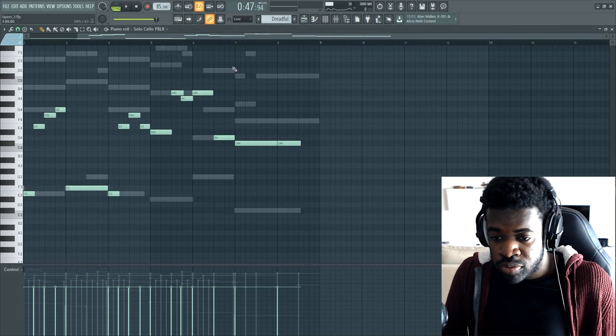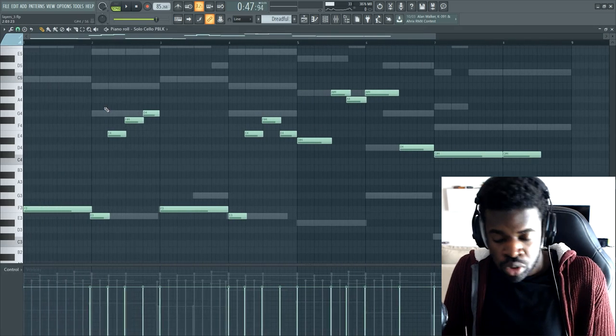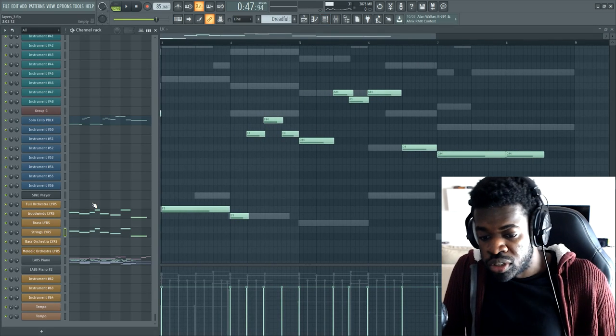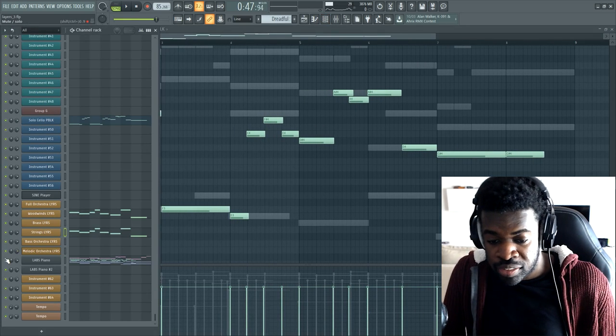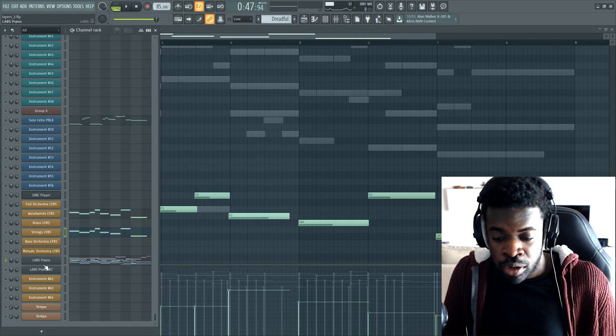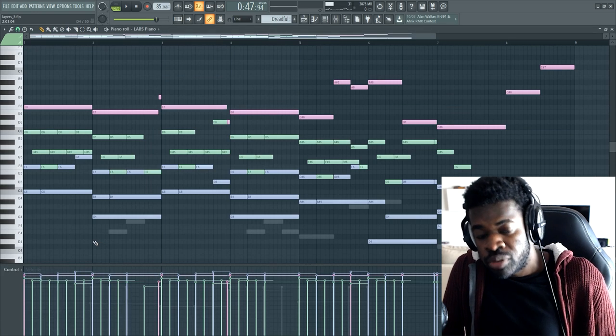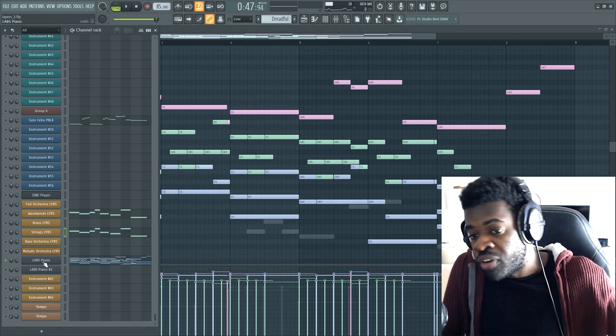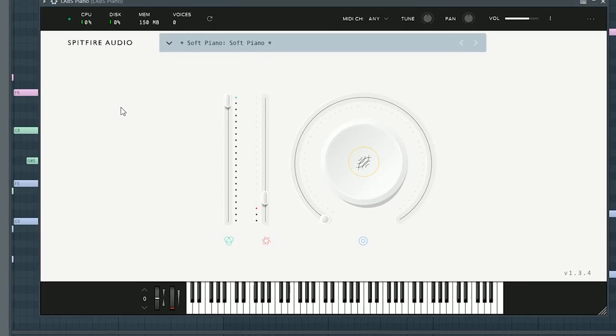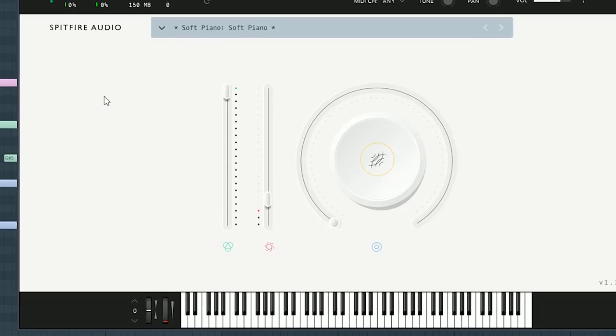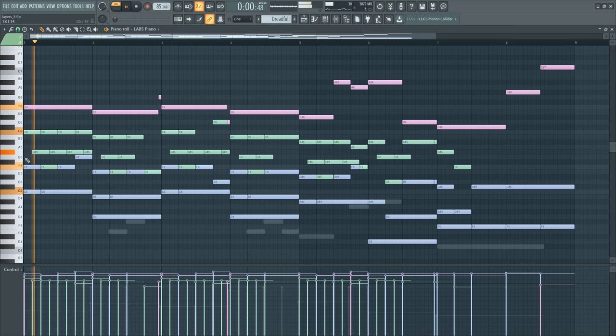It also sounds very good for emotional music, as I showed you in the second example. Another thing I wanted to show you is that I'm using a piano library. There is another free library from Spitfire called Labs Piano. When I play it on its own, it sounds like this.